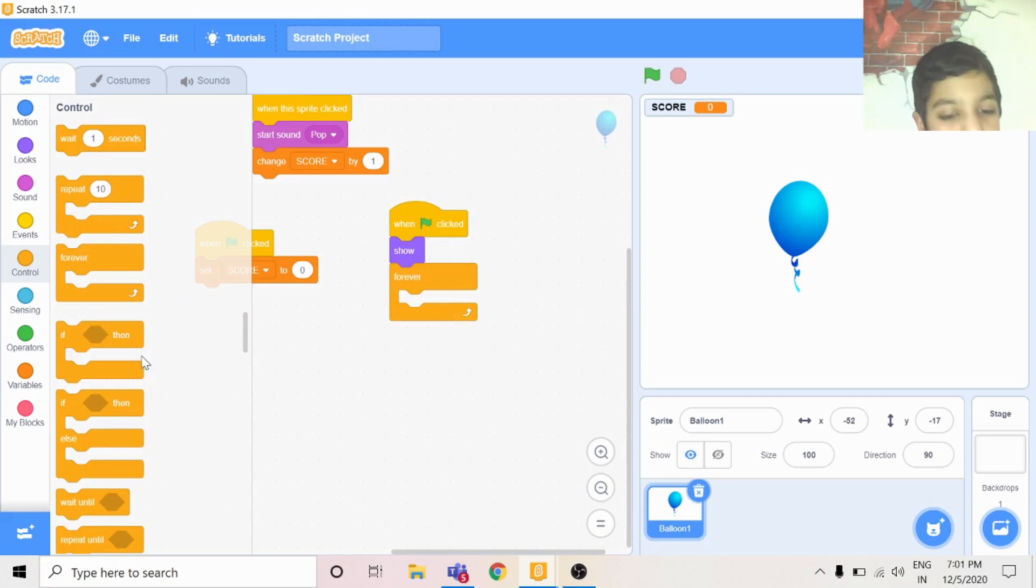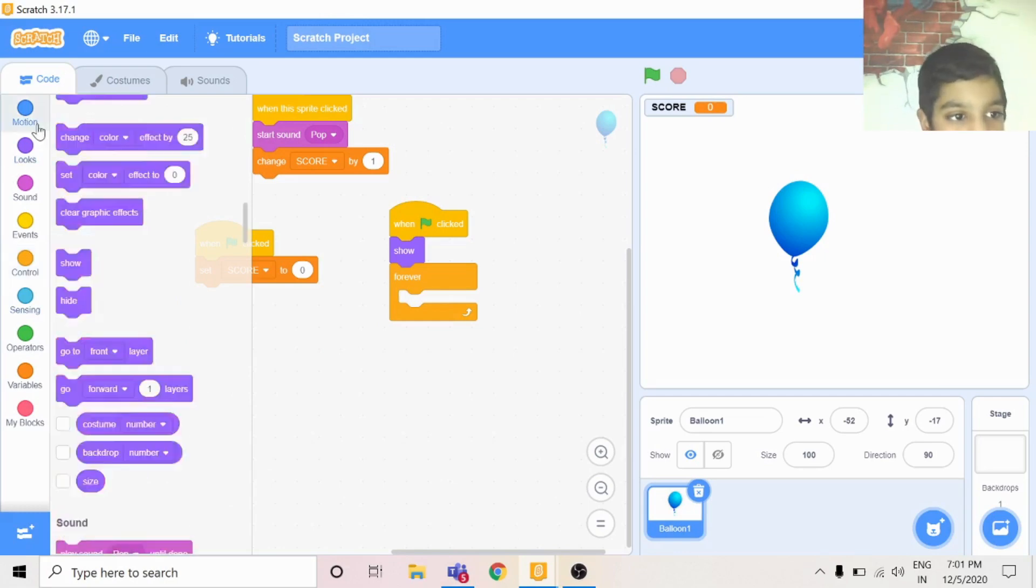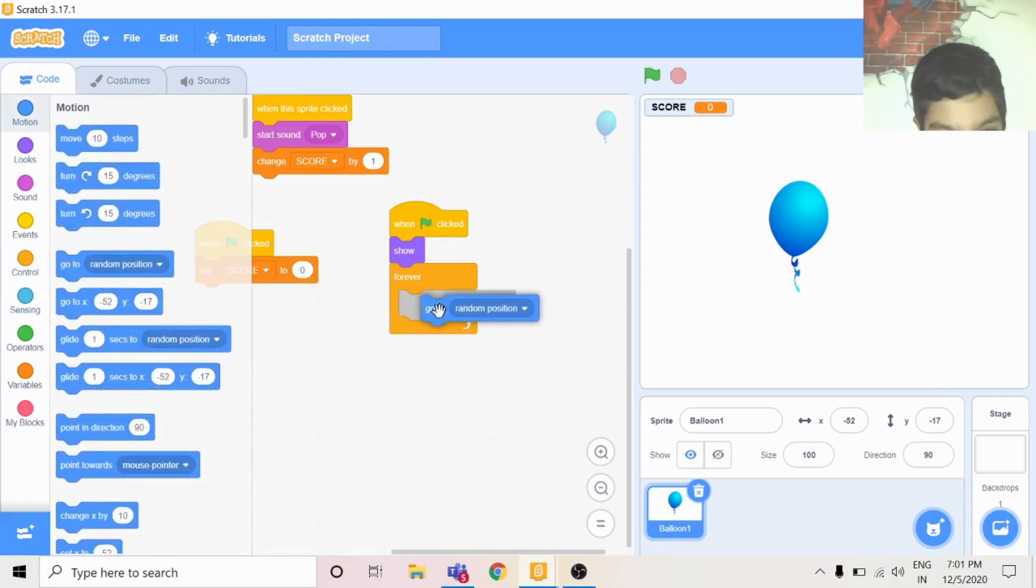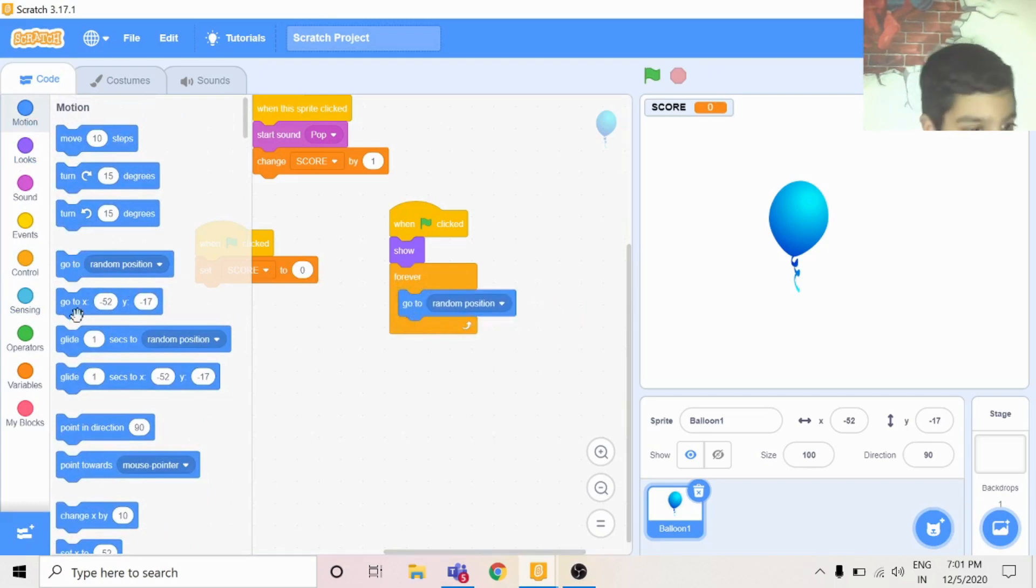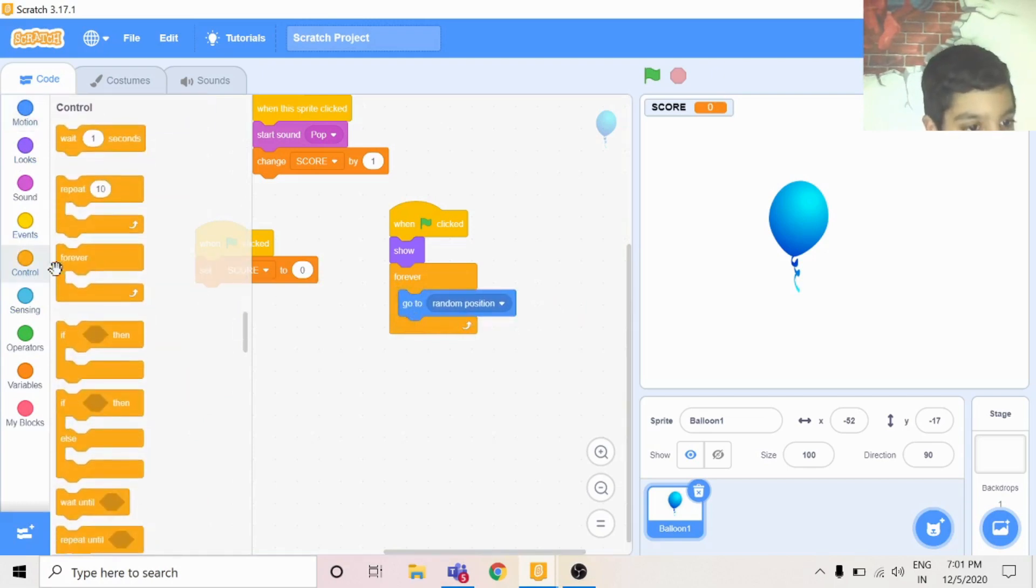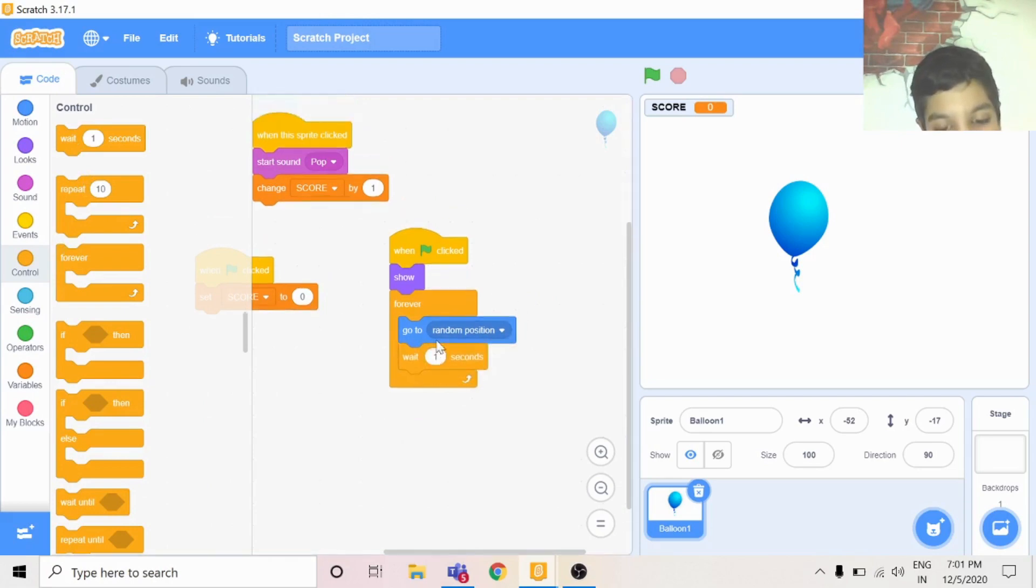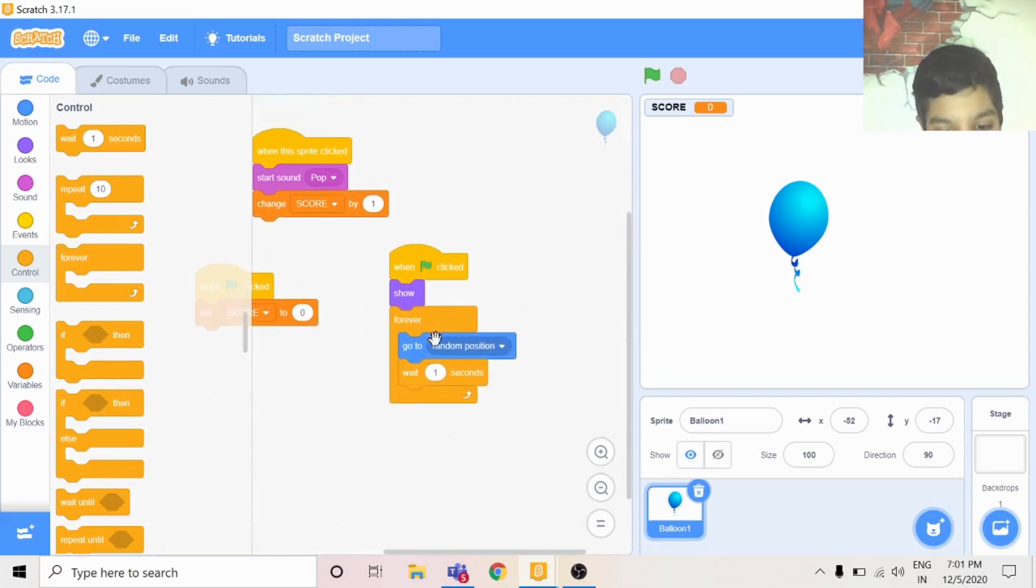You can have it go to random position. Go to control and wait one second.